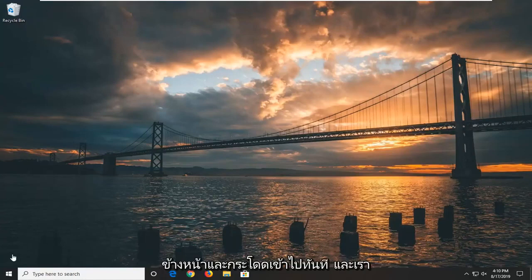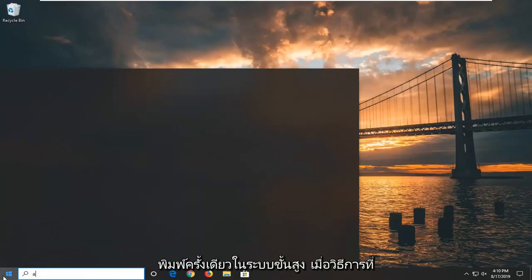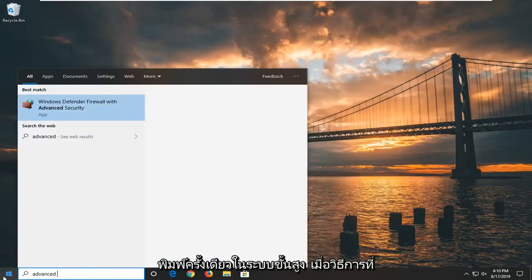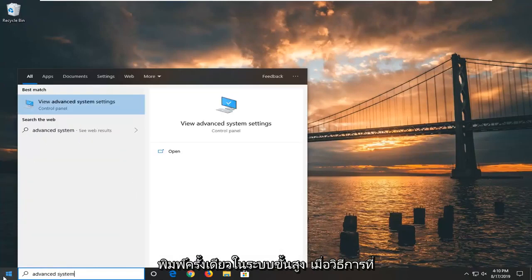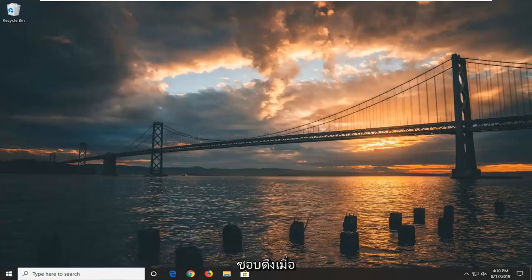Without further ado, let's go ahead and jump right into it. We're going to start by opening up the start menu — just left click on the start button one time. Type in 'advanced system'. One of the results should come back with 'View advanced system settings'. Go ahead and left click on that.